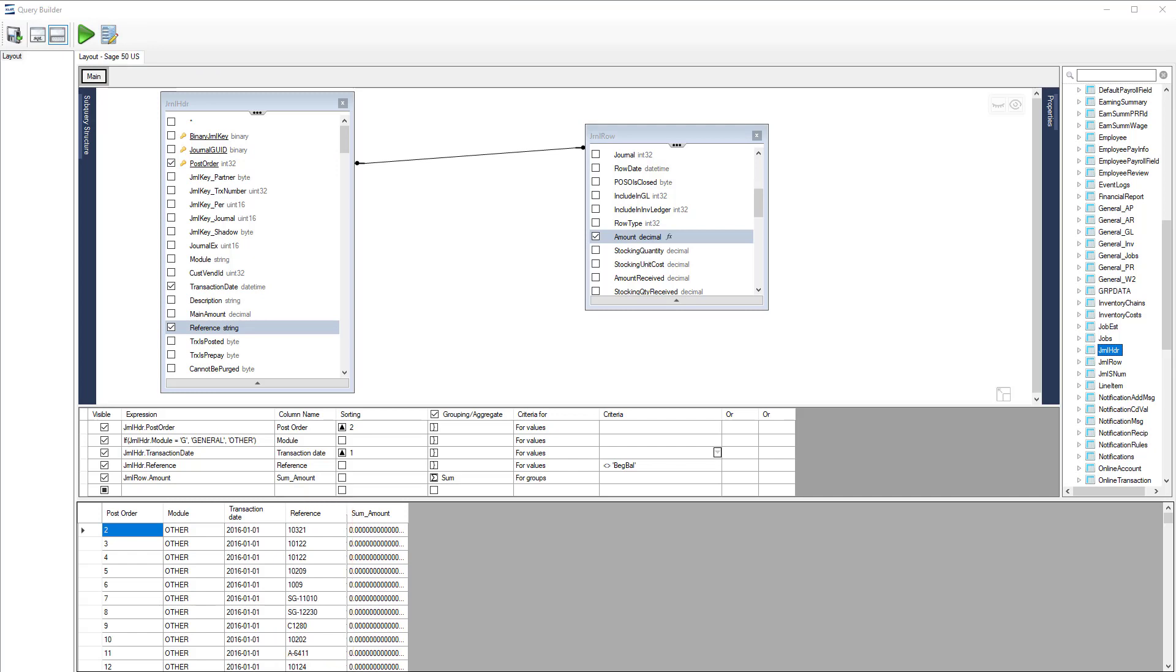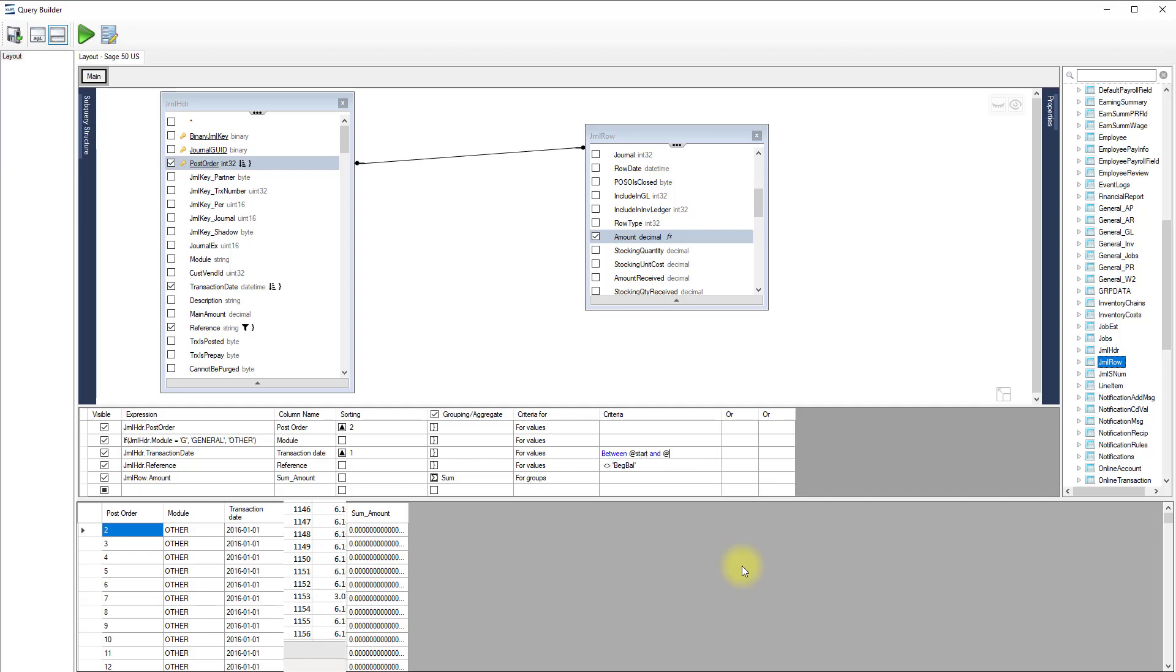It is also possible to use parameters that can later be linked to the worksheet. To do so, prefix the name of your parameter with the at symbol. Here, we will filter for a range of dates using a start and an end date defined as parameters.